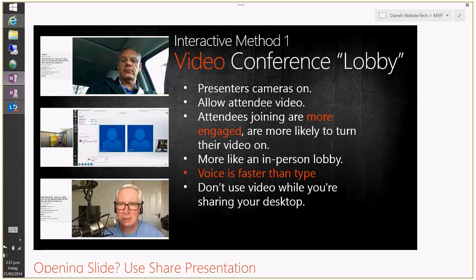Interactive method number one is to run a video conference lobby. We know the lobby is that space before the meeting where presenters allow attendees in, but you're isolated with hold music. What I'm suggesting is that you allow your attendees in straight away — don't use the lobby — and as the presenter have your video turned on. I'm trying to simulate the experience of coming to a conference where you sit in a physical lobby talking to people before the meeting content begins.